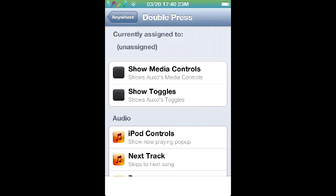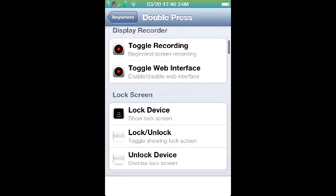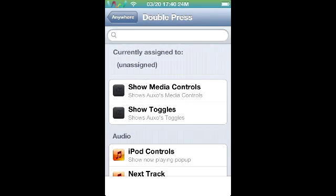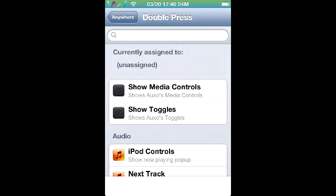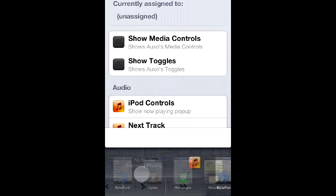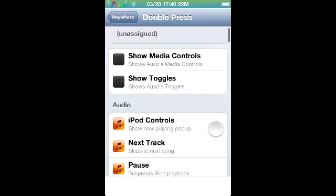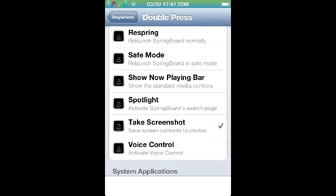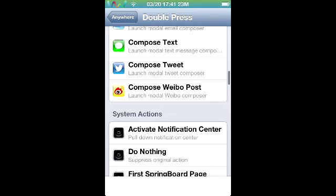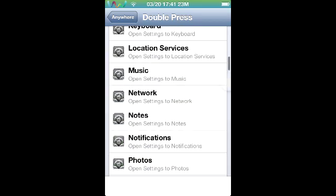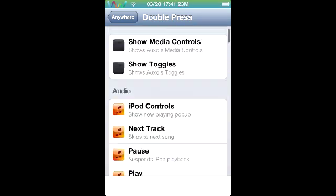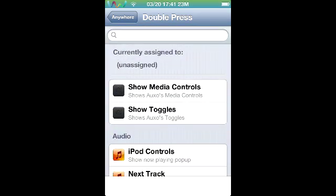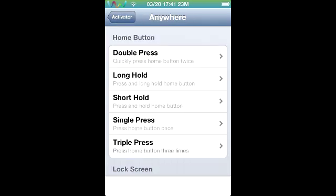Once you click on one of these, say you double press the home button, it allows you to reassign whatever you want to it. Right now when I double press, my multitasking thing comes up, but I can change that to something else such as take a screenshot. So when I double click it takes a screenshot.